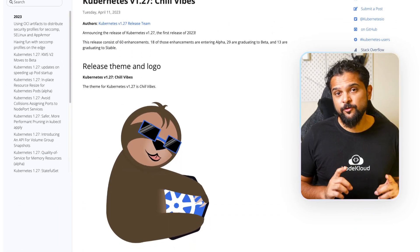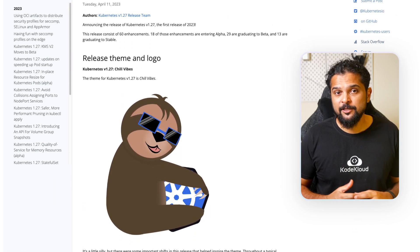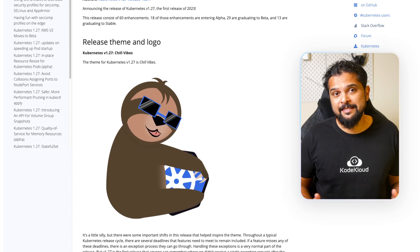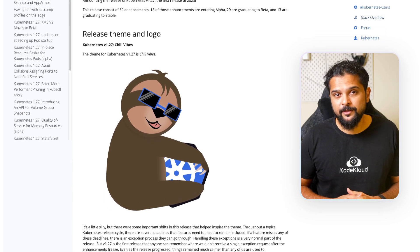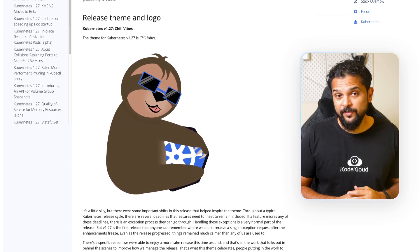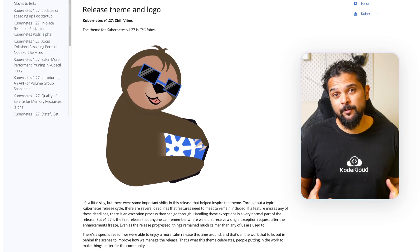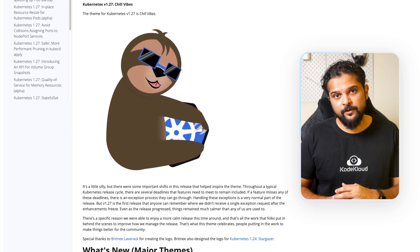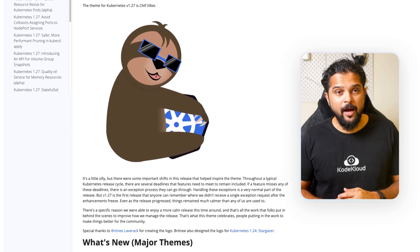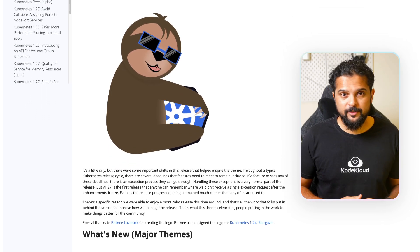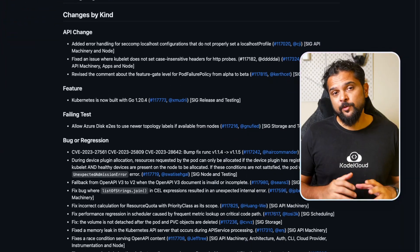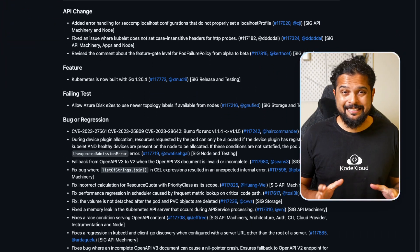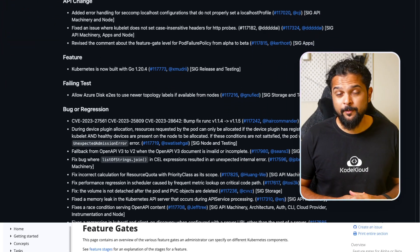The theme for the latest release is Chill Vibes, which symbolizes the calmness of the 1.27 release. The theme is inspired by the effective management of the release by the Kubernetes community. This release is the first release of 2023 and includes 60 enhancements.